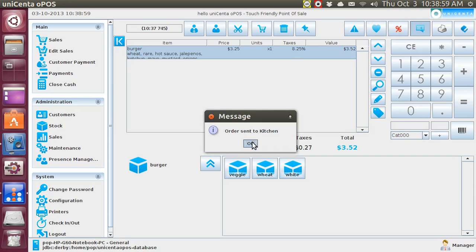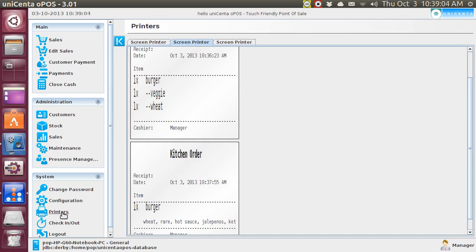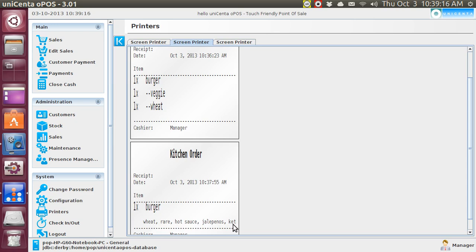Now, let's take a look at that, and you might like this one better. It does show wheat, rare, hot sauce, jalapeños, and then it truncates ketchup, and that's it. And I need to find out a way to make this show up.